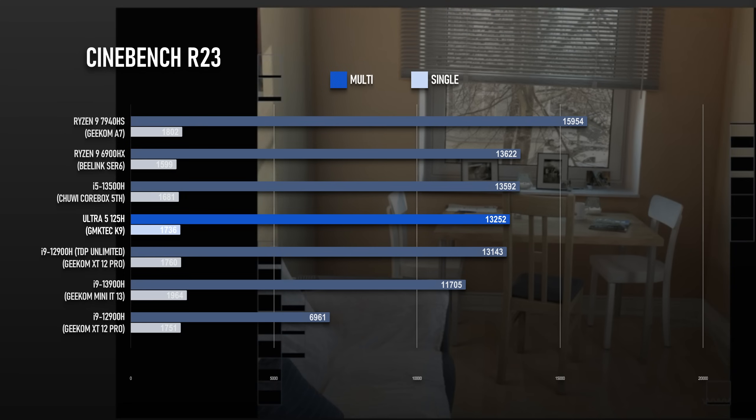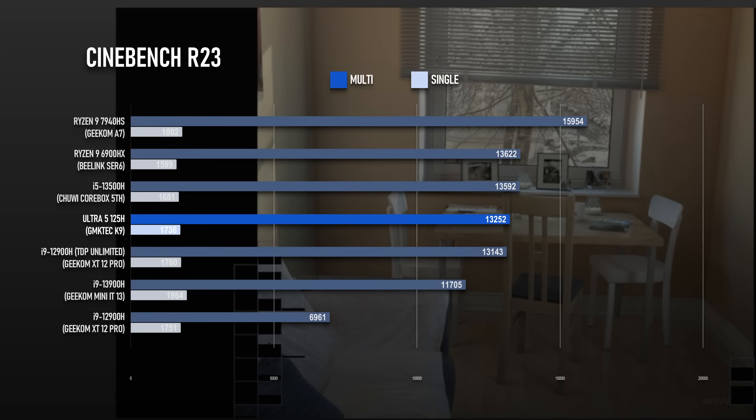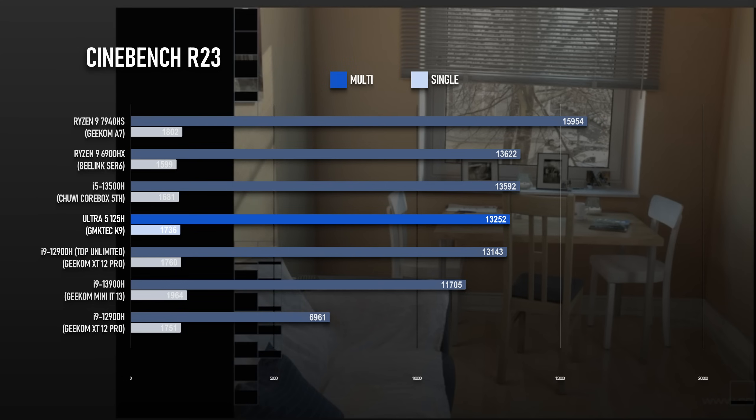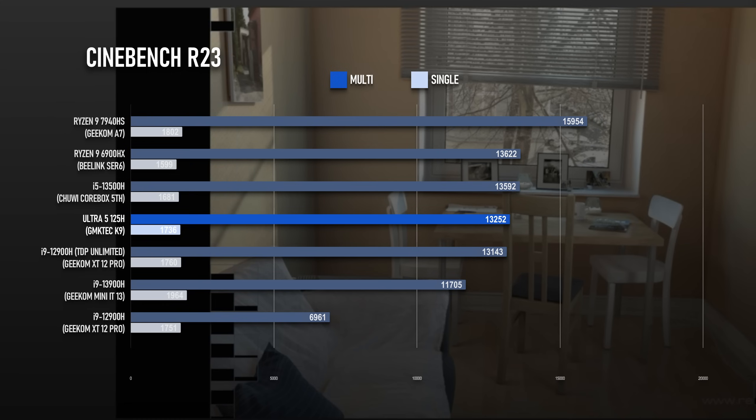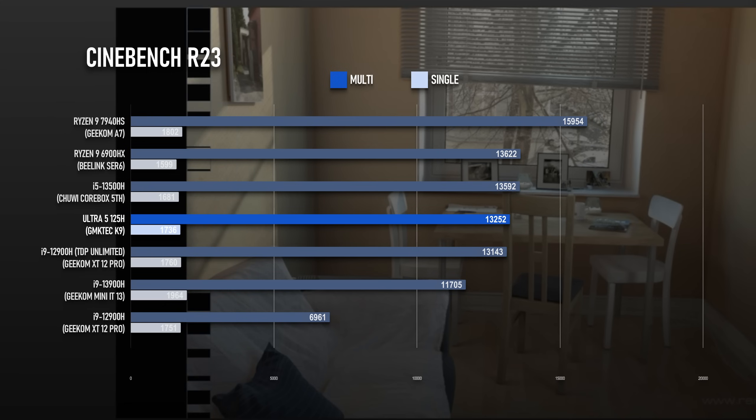Looking at the Ryzen competitors, the 7940HS of course scores higher, but the 125H does manage to match the old flagship Ryzen 9 6900HX.